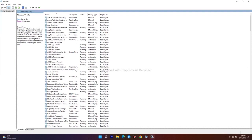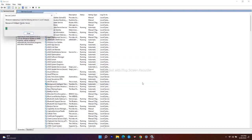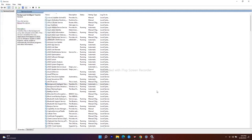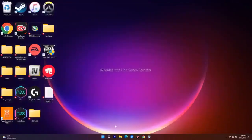Next, search for Background Intelligent Transfer Service. Double-click on it — you'll see the startup type is set to Automatic (Delayed Start). Change this to Automatic, click Apply, then restart the service. Wait for it to complete, click OK, close the window, and do a full restart of your PC or laptop. After restarting, you should be able to install the KB updates mentioned.